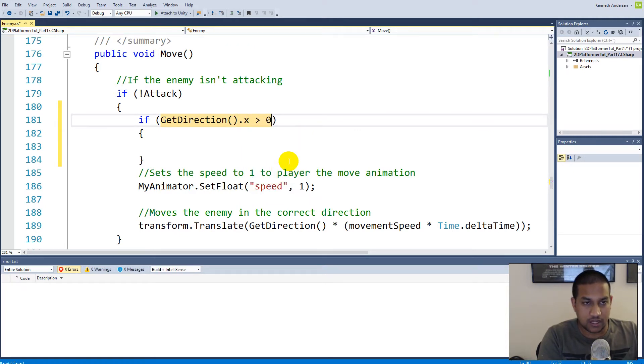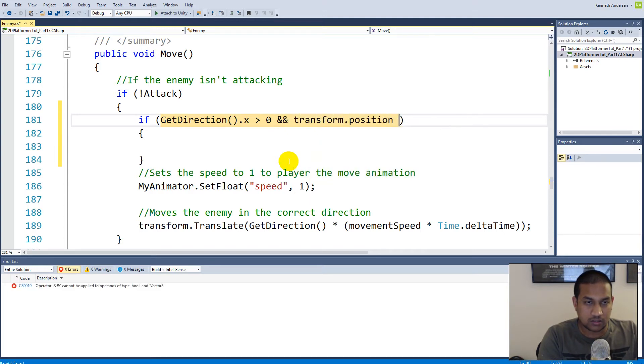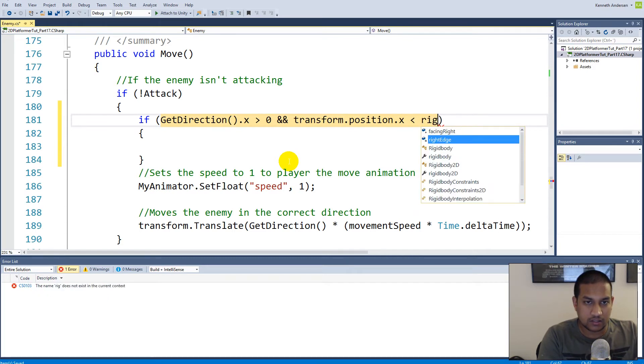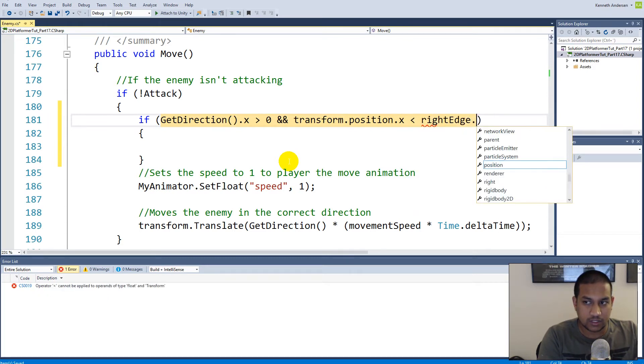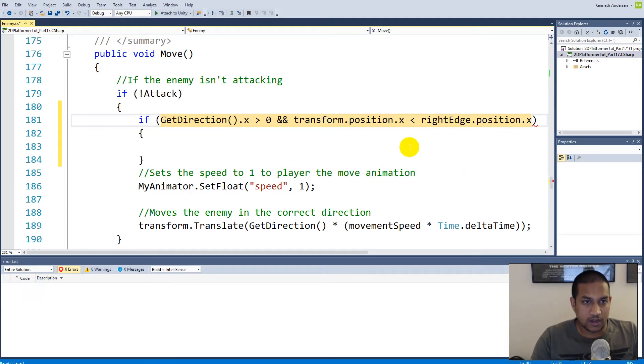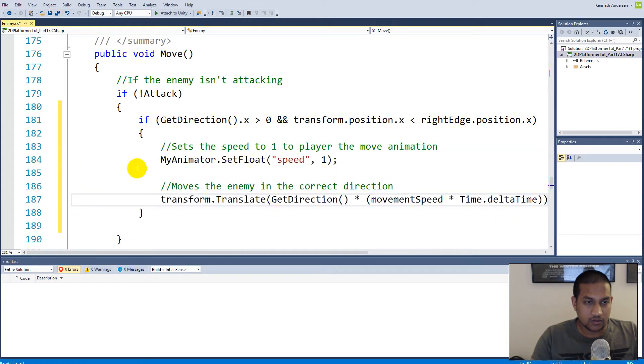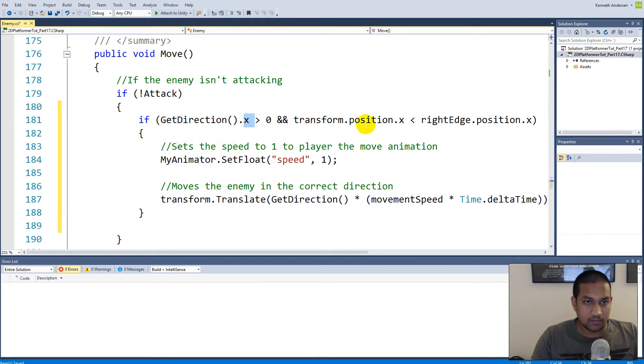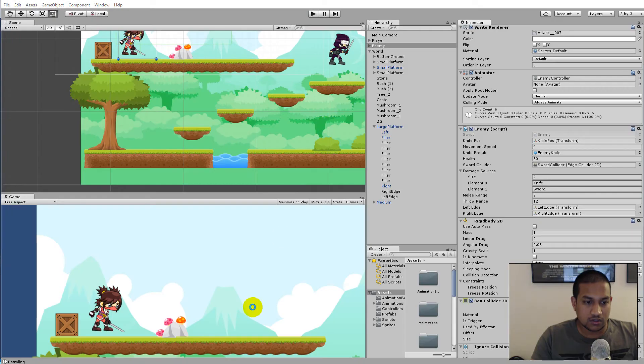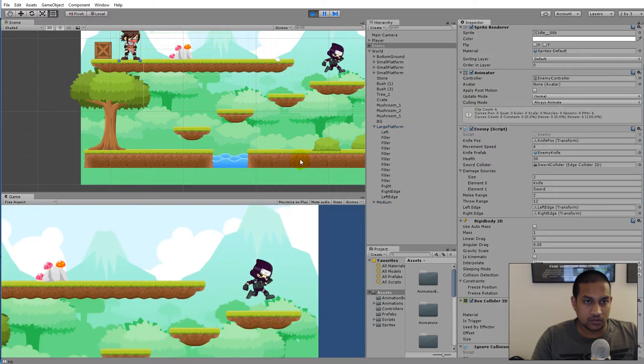In here we have to say if GetDirection().x is larger than zero and our transform.position.x is less than rightEdge.position.x, then we are able to move to the right. So now we are able to move to the right if our transform position is less than our right edge transform position.